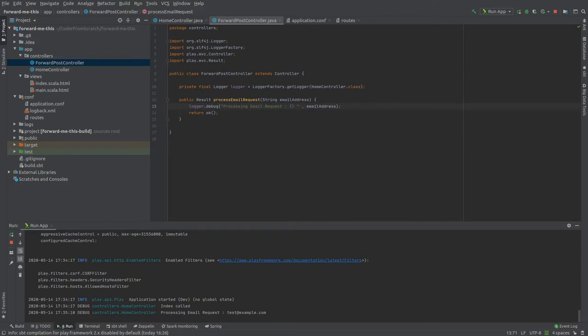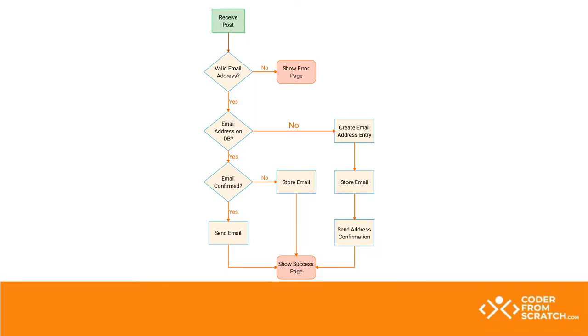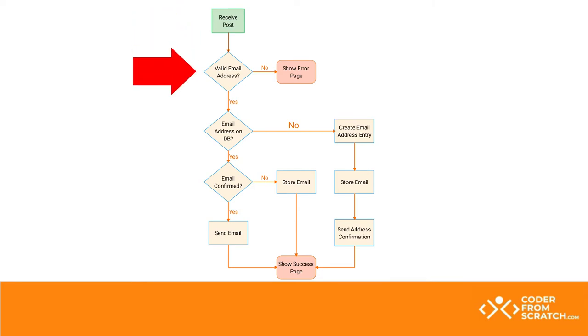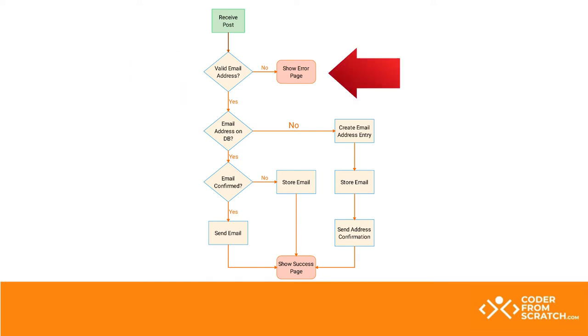So now let's give it a look at our diagram. When we do a normal post submission, what should happen is basically we should validate if it is a valid email address. If the string that we are passing is not a valid email address, we should redirect the user to an error page. So that's the first thing that we need to do then.